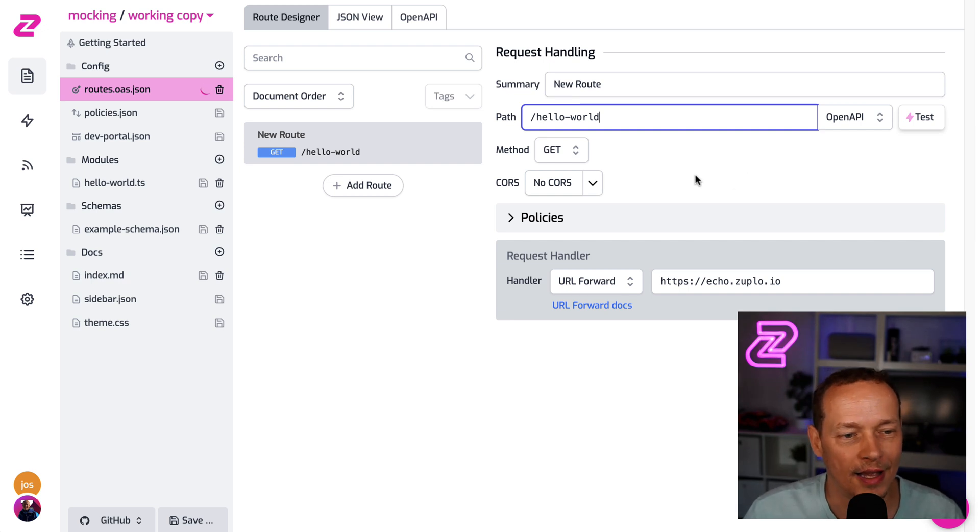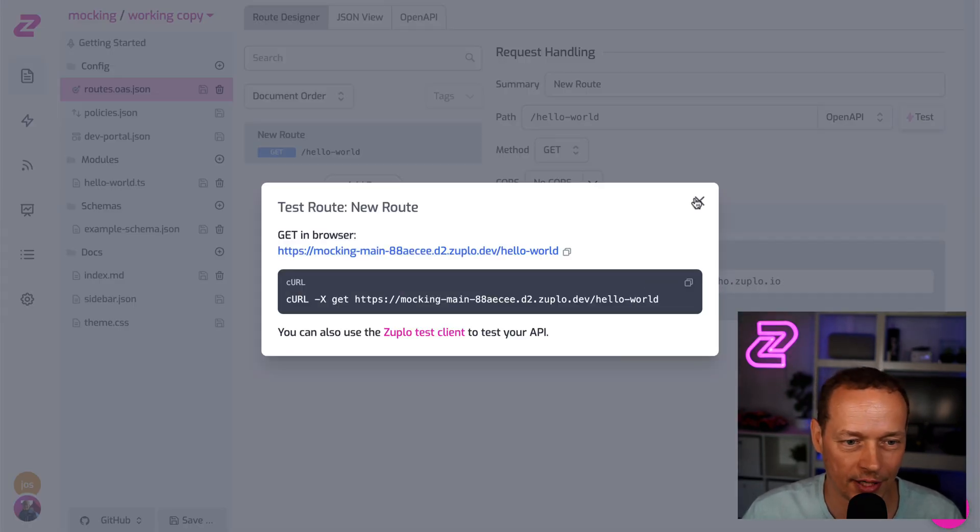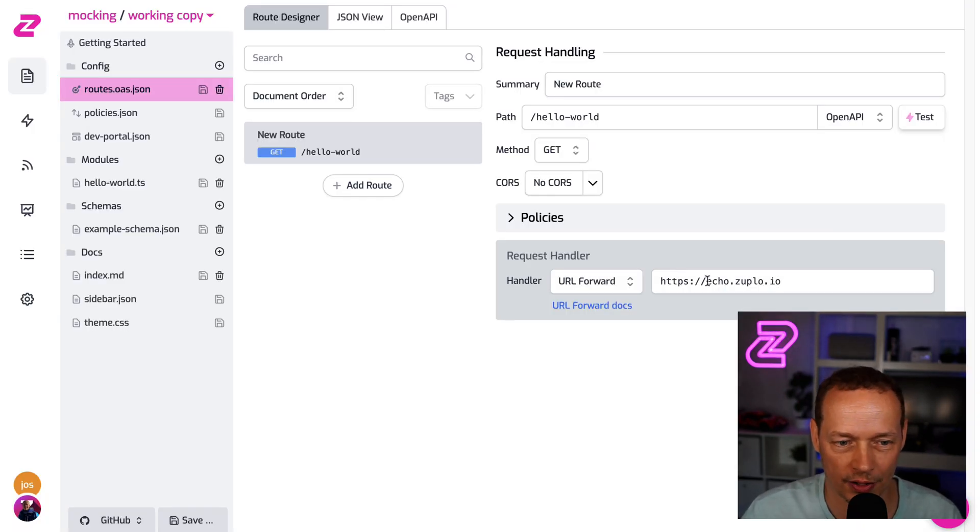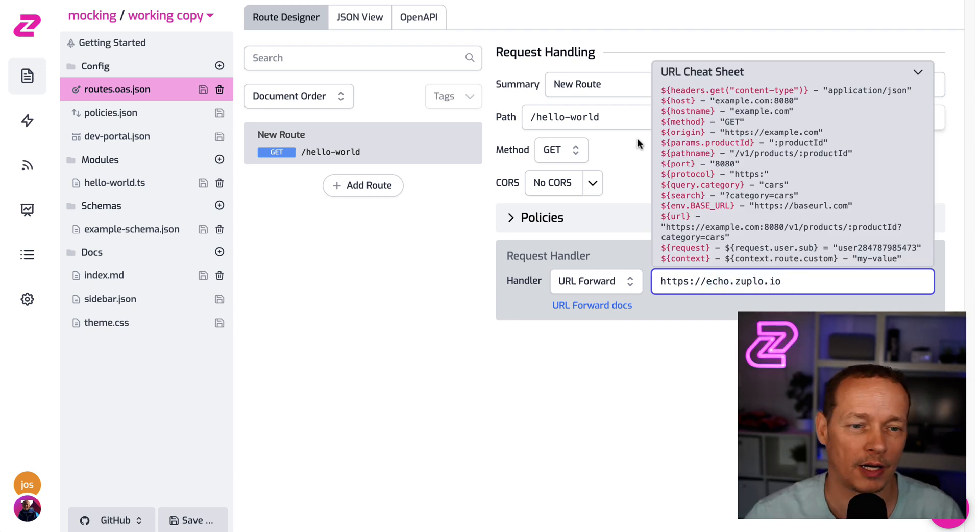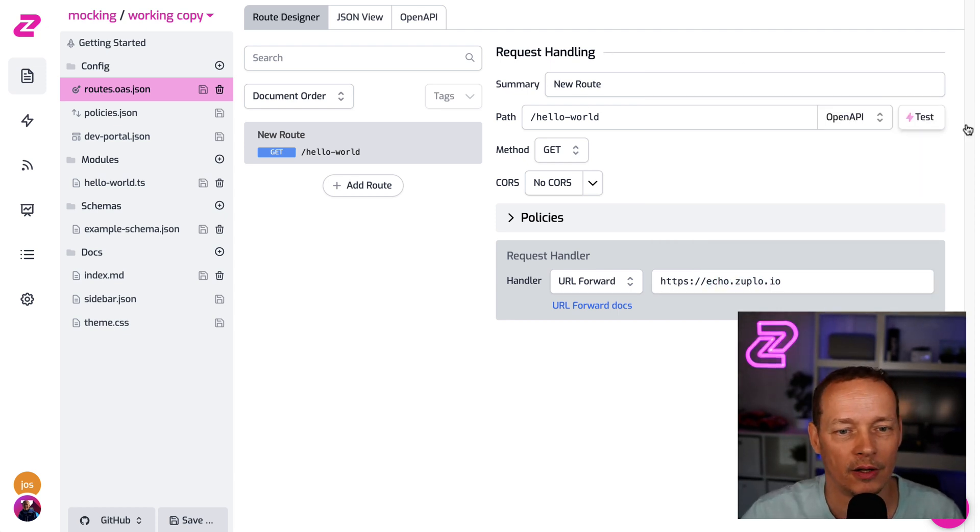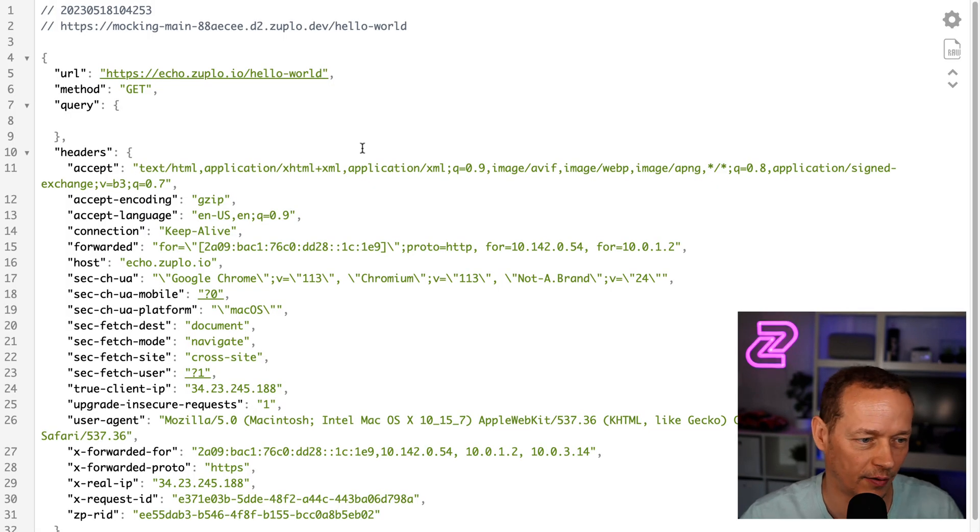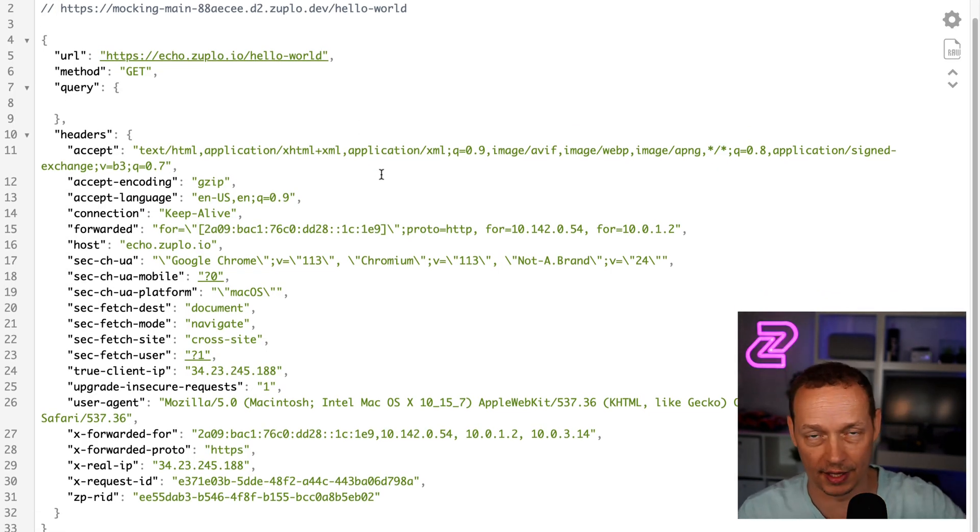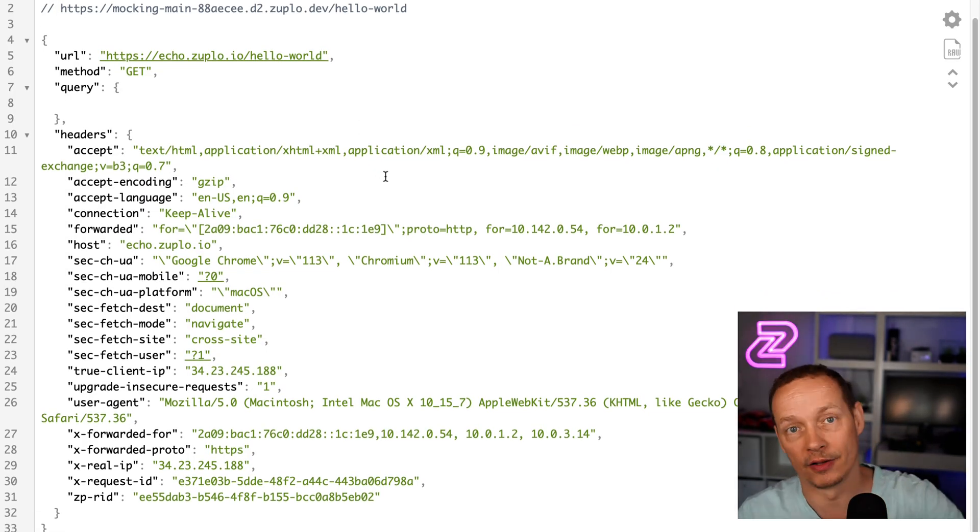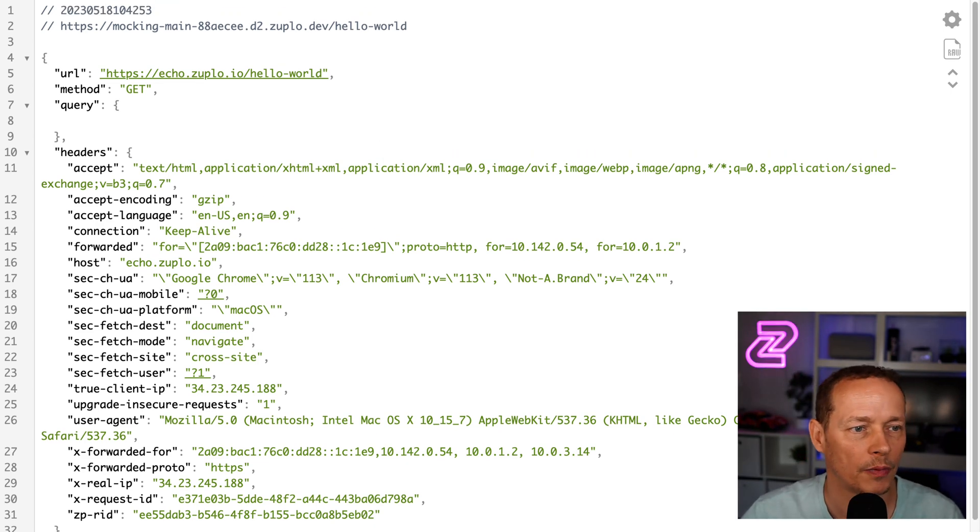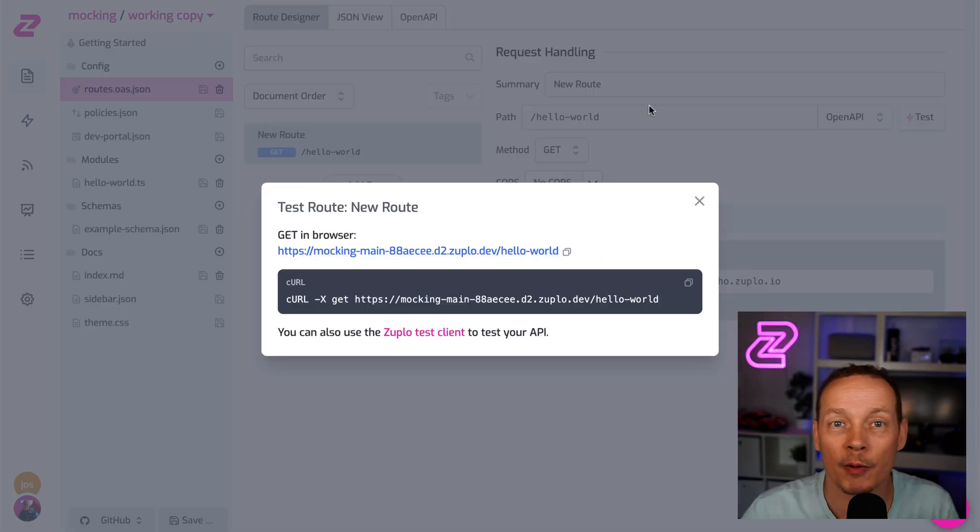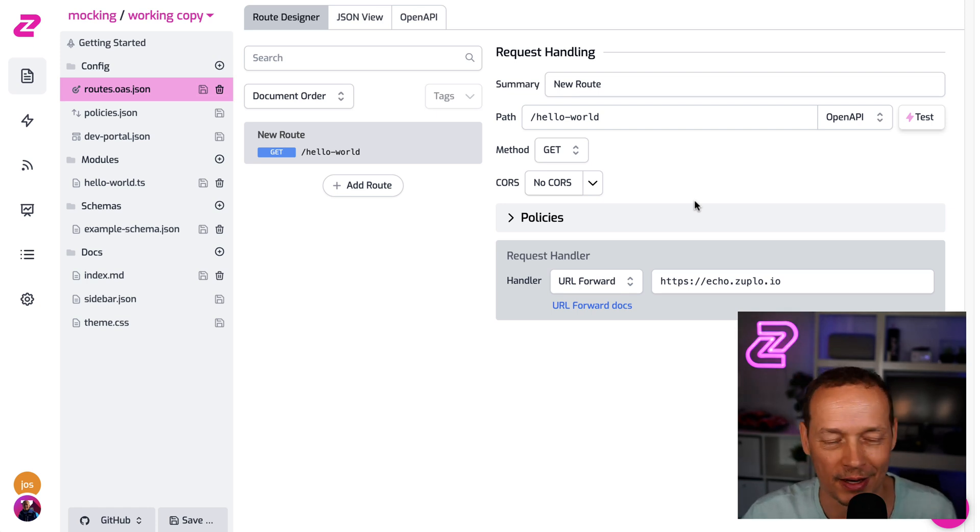If I go to this API, you'll see right now, it's proxying to echo.zuplo.io, which just echoes back what it hears. So if I hit this, what you'll see is it gives me this huge dump of everything that the backend sent out. We don't wanna do that, we wanna do mocking. We wanna mock something beautiful and do it very easily.